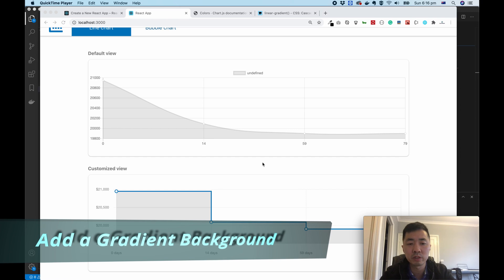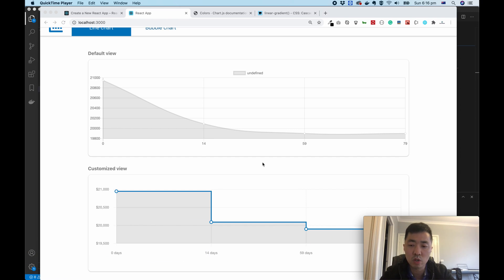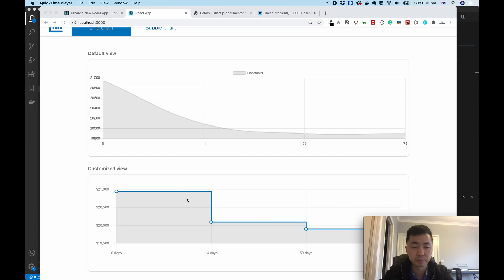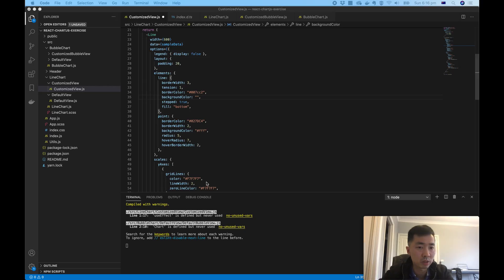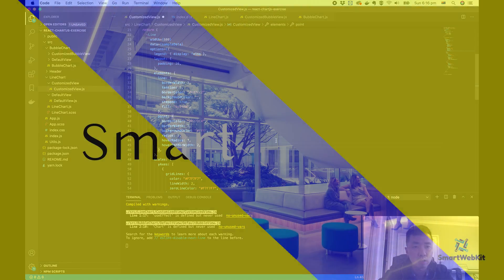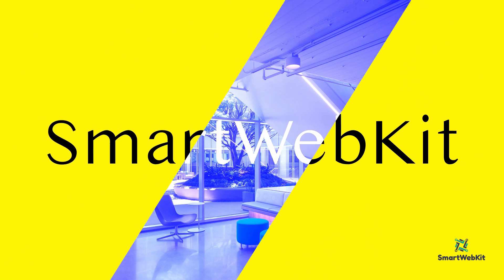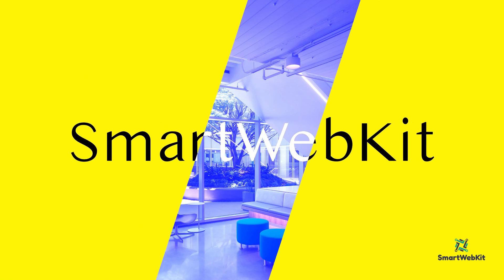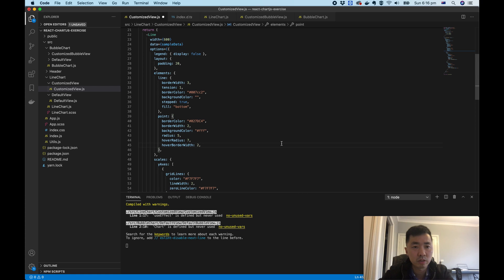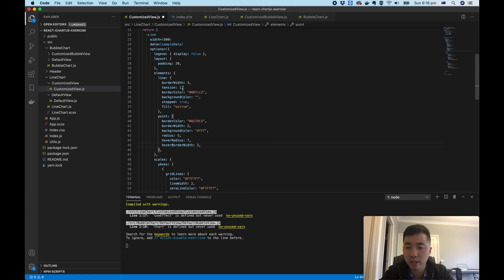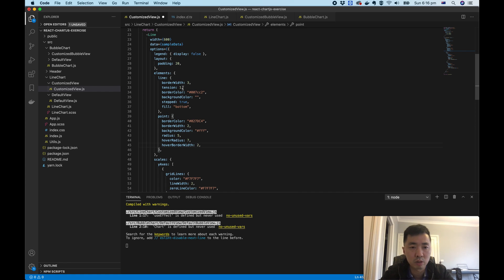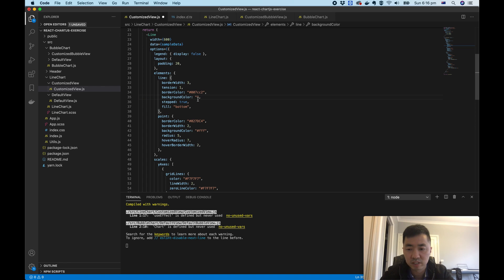The next thing we're going to do is put in a background color with transparent and gradient effect to this chart. How can we do that? Let's move back to the code. If you're someone fresh to this library, you might be guessing there's probably an attribute called background color and you simply put a CSS linear gradient in and that should be working.